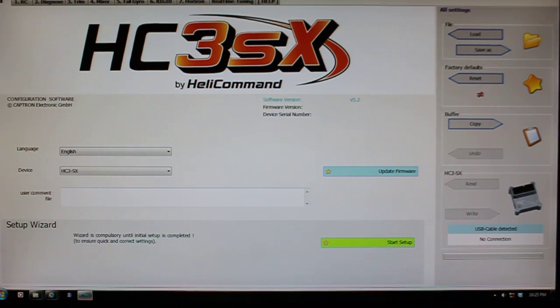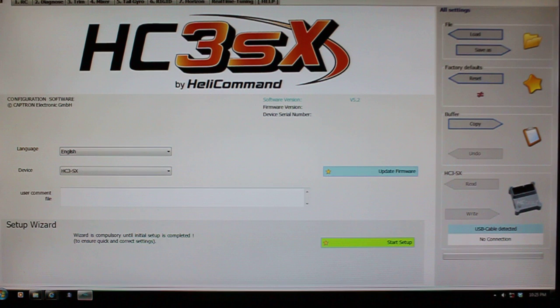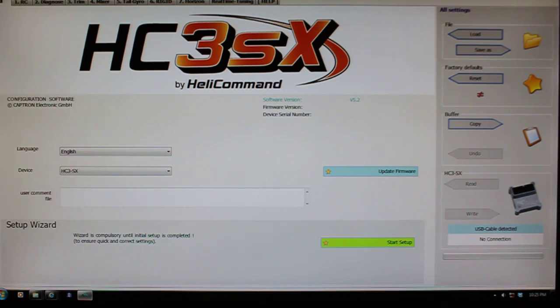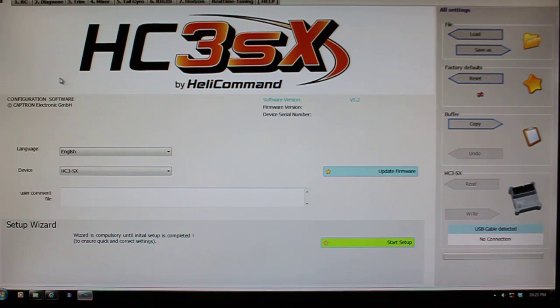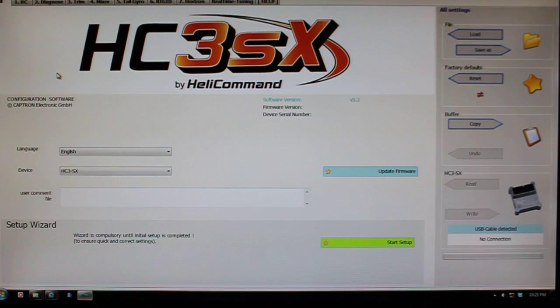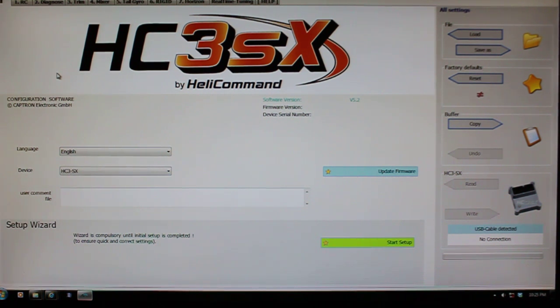I've got a few questions from people asking about how do you assign the knobs on a Futaba 8FG to control the tail gain and to control the real-time tuning if they elect to do so once they start getting into their optimization of the system.